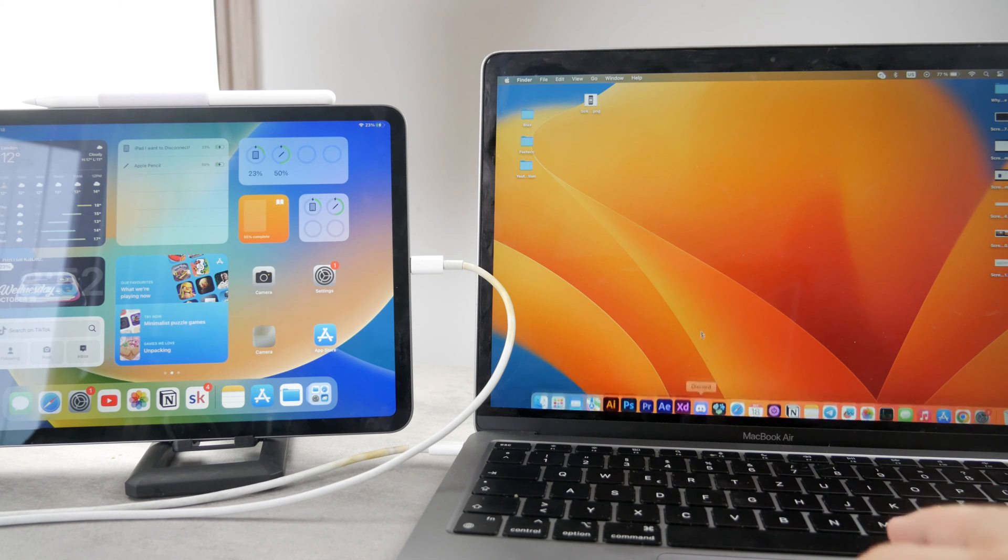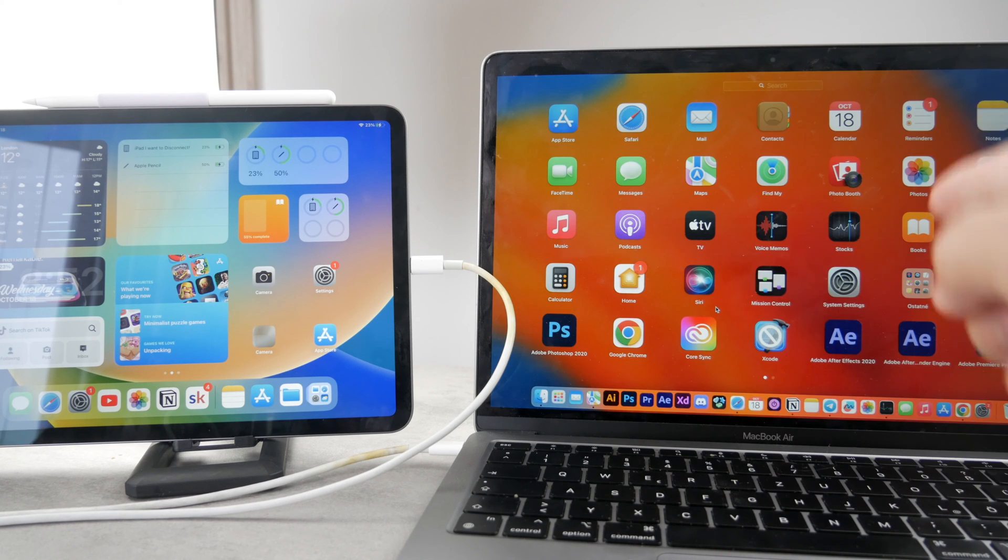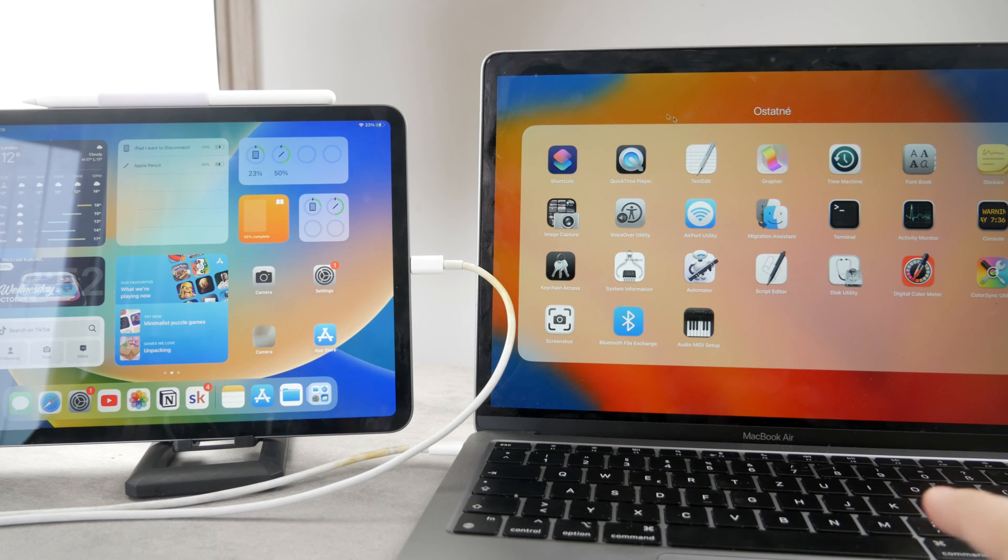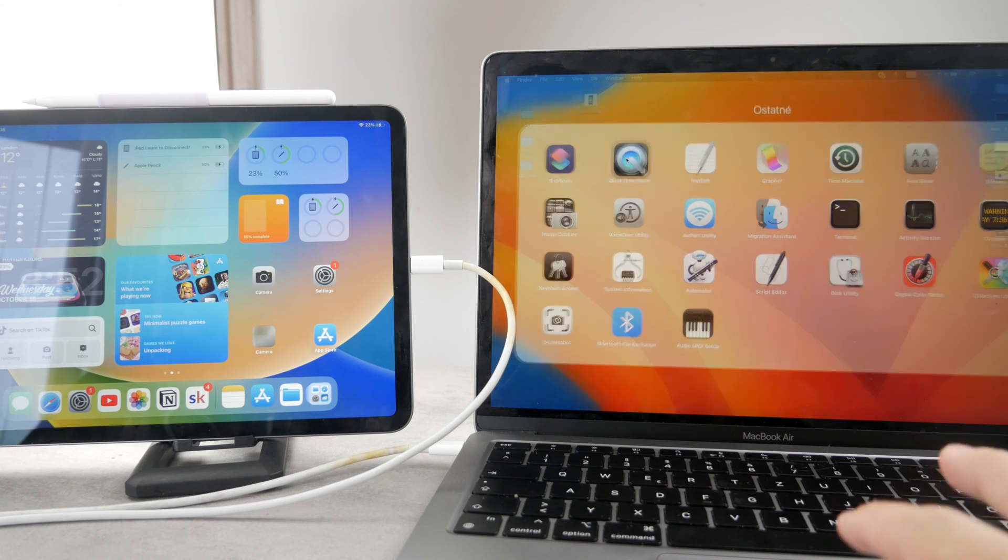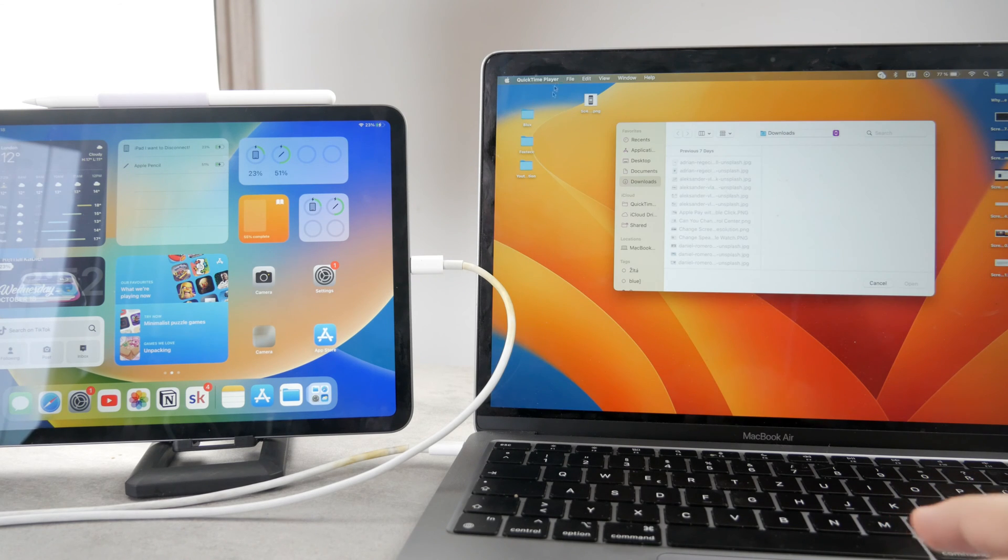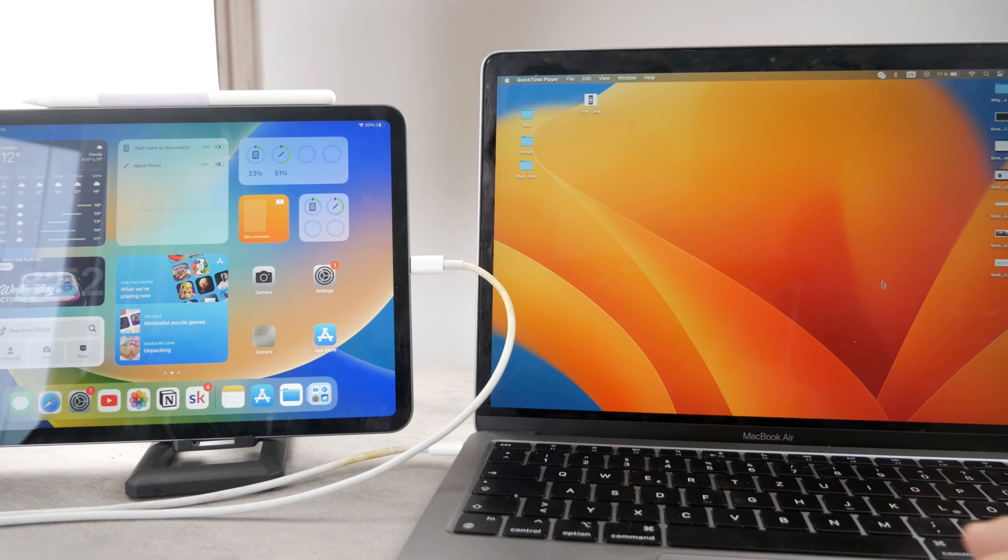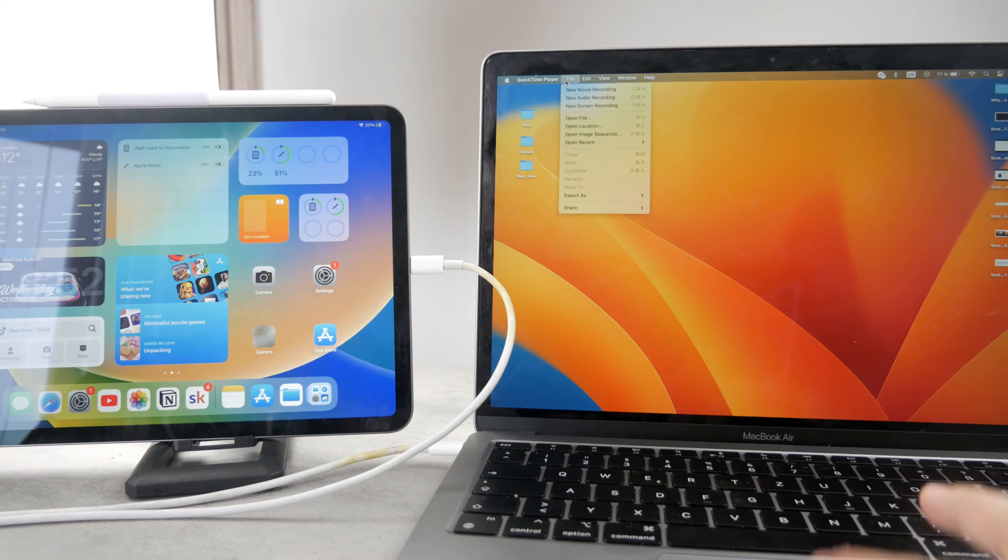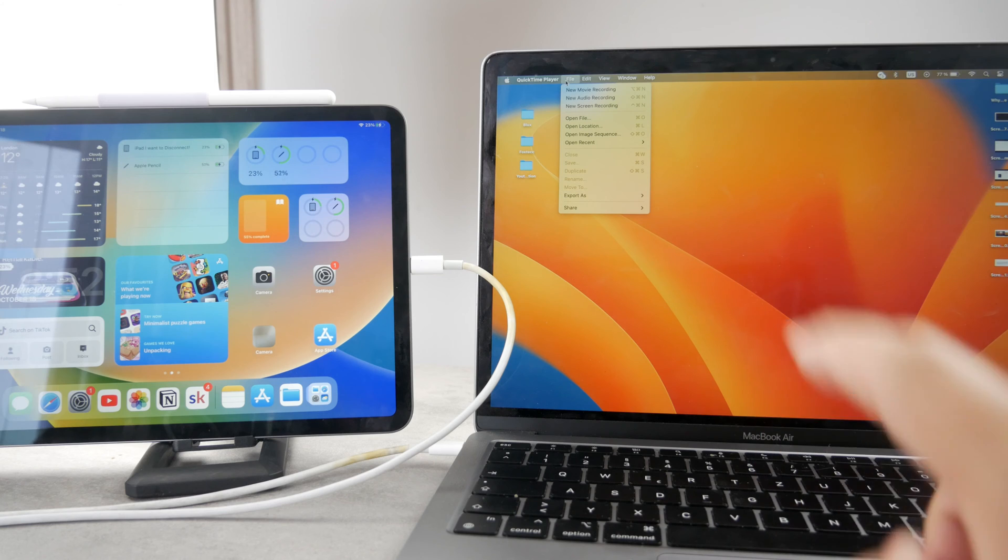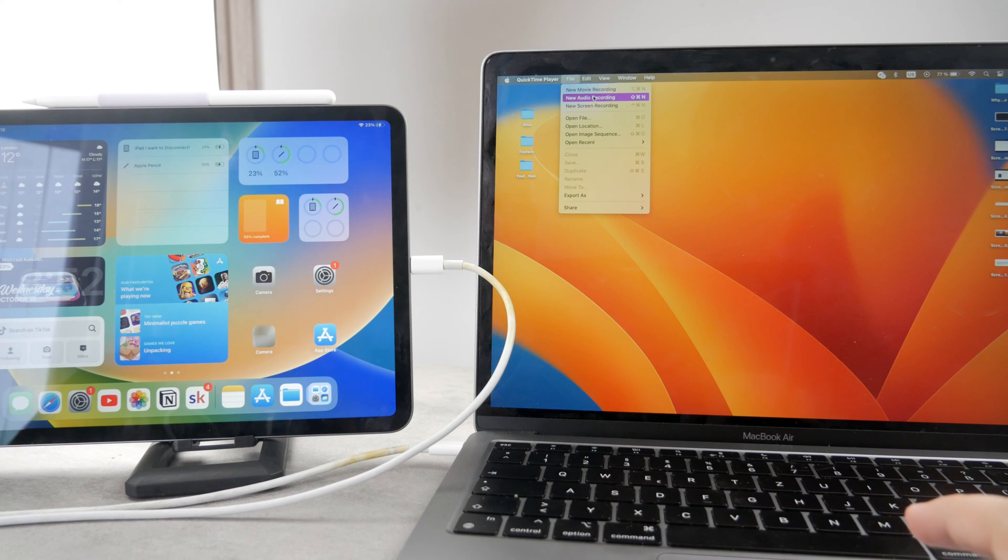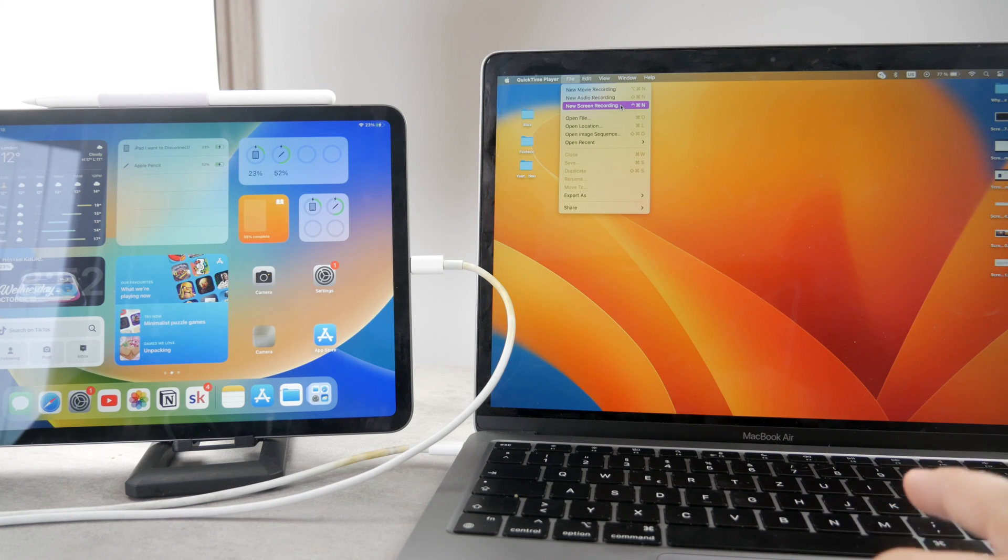Now in this case, all you have to do is move over to your Mac and open up the QuickTime app. You can see the QuickTime application is right here. I'm going to open it up like this. I can close the window and all I have to do is click on File at the top, and you have the option to start a new movie recording, audio recording, or screen recording.